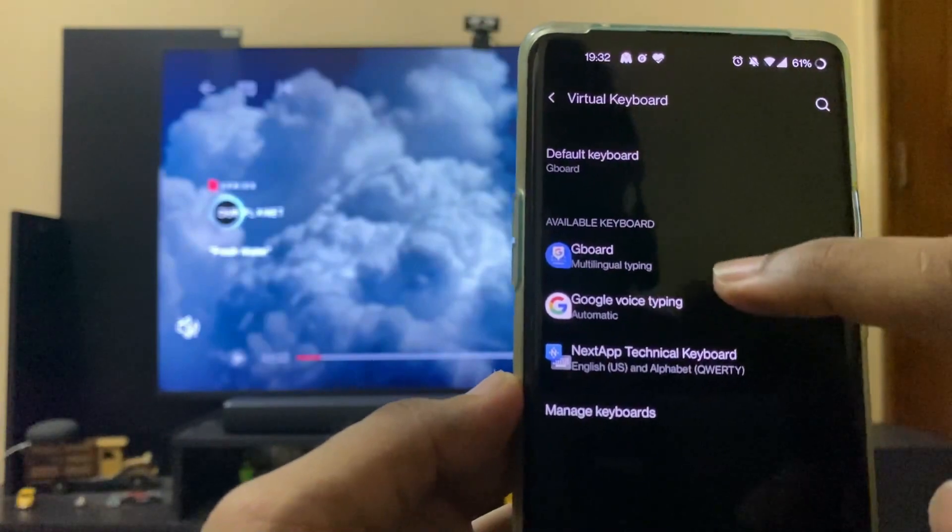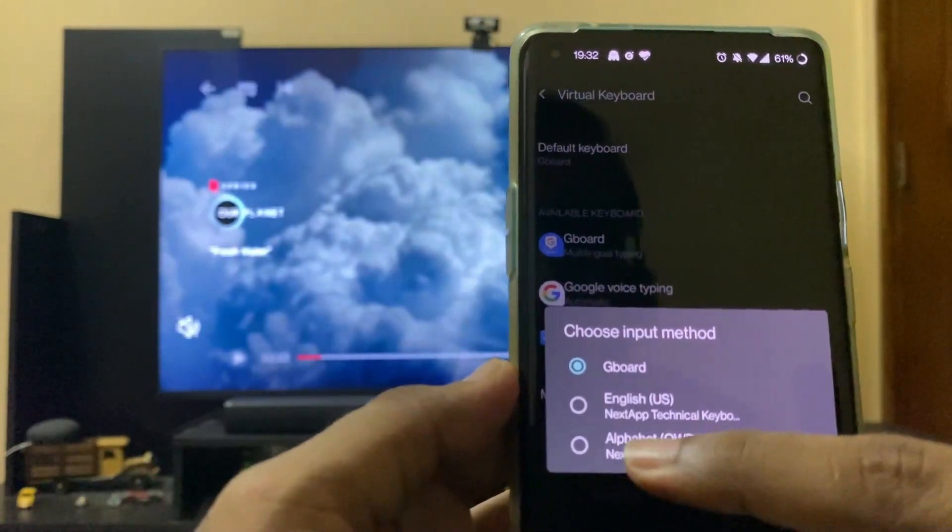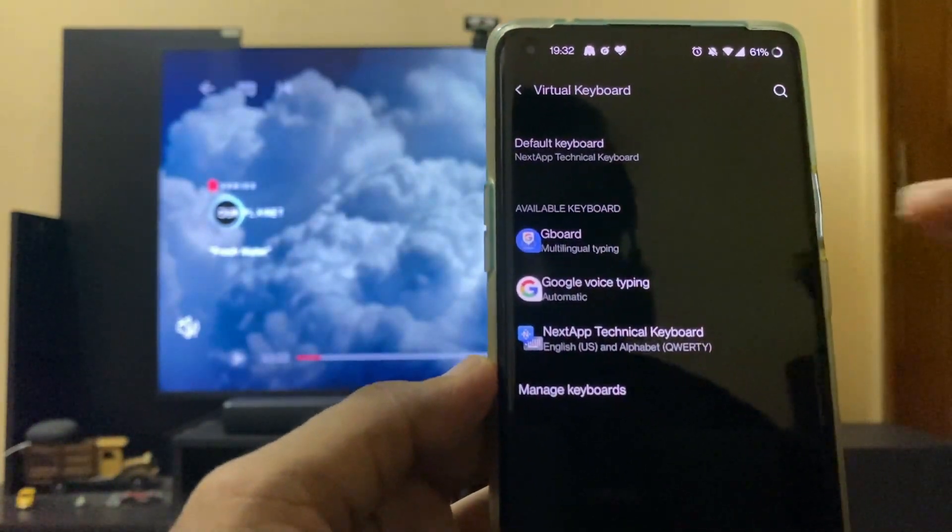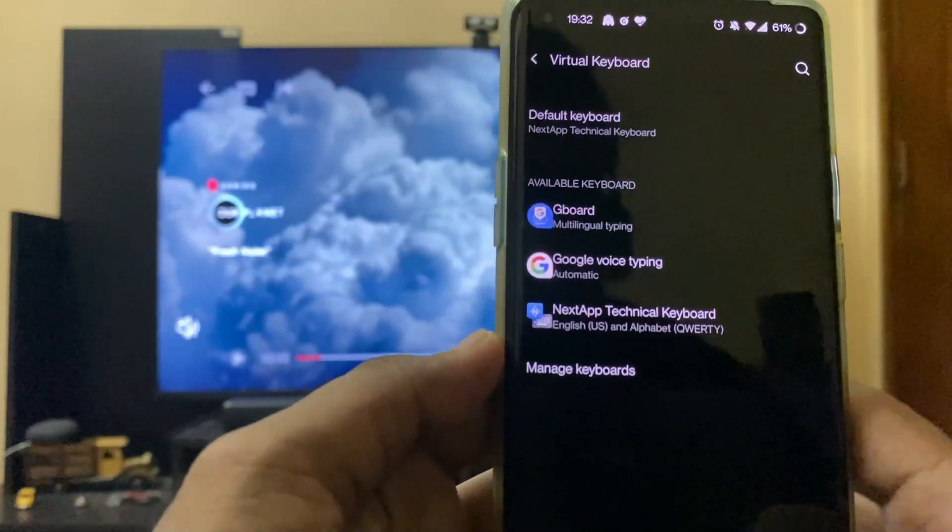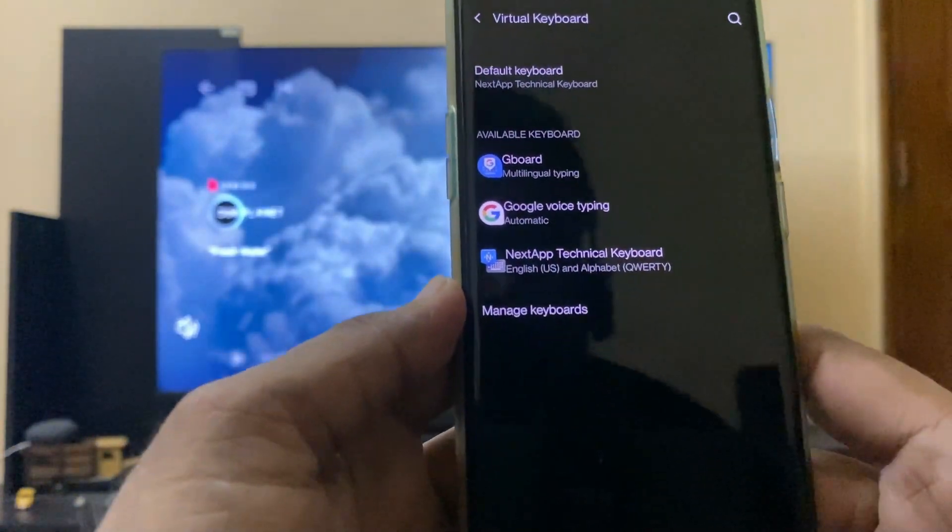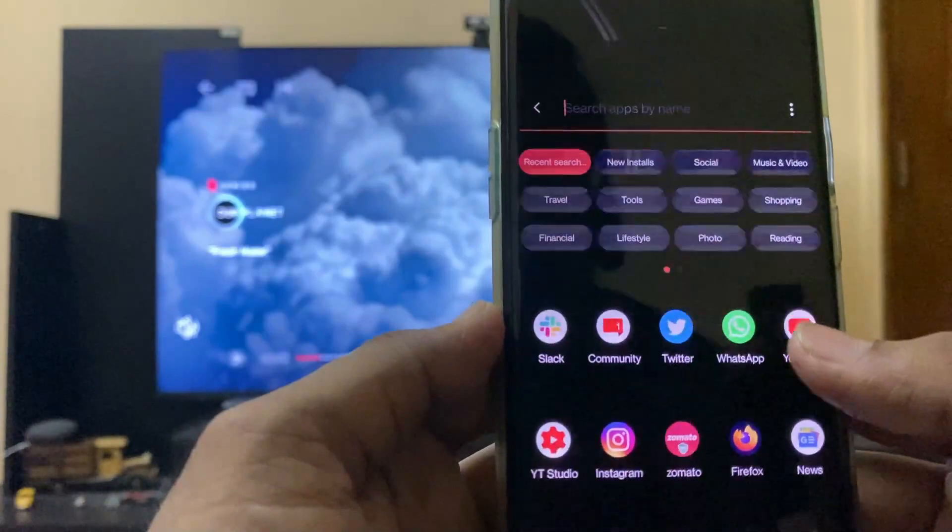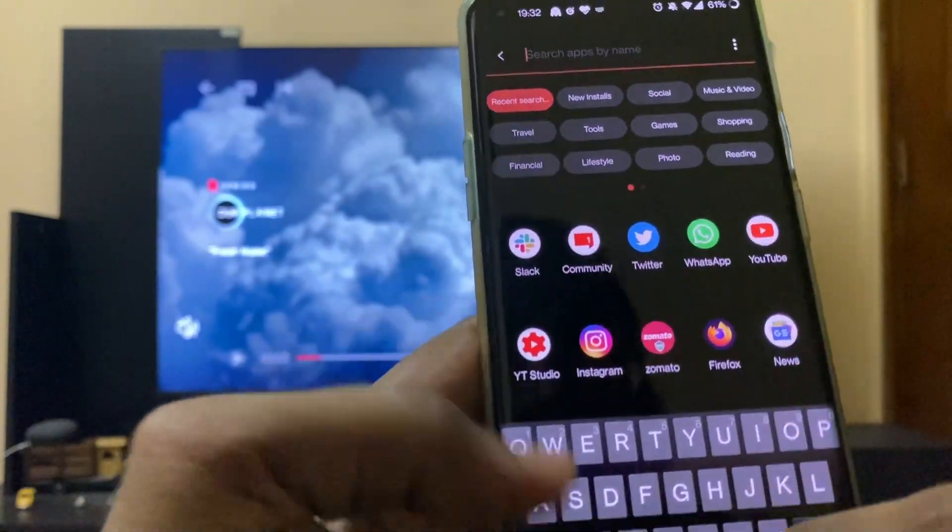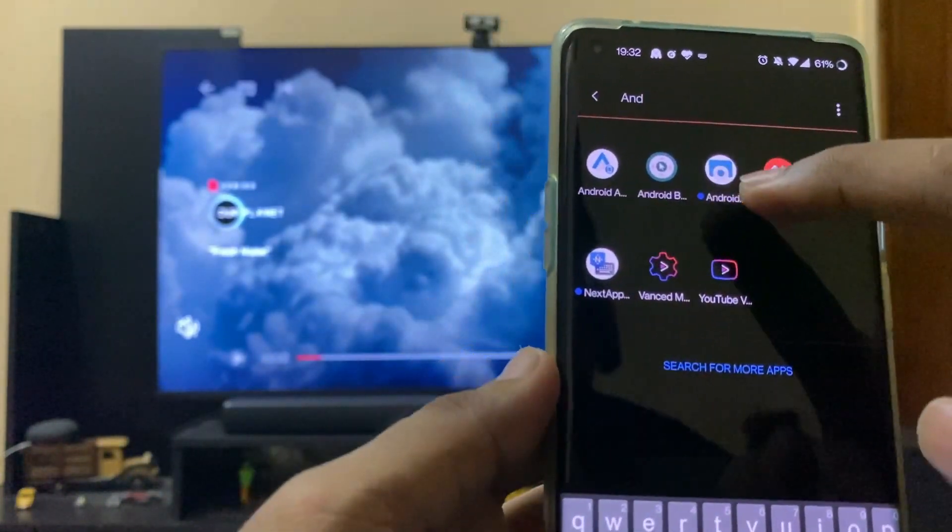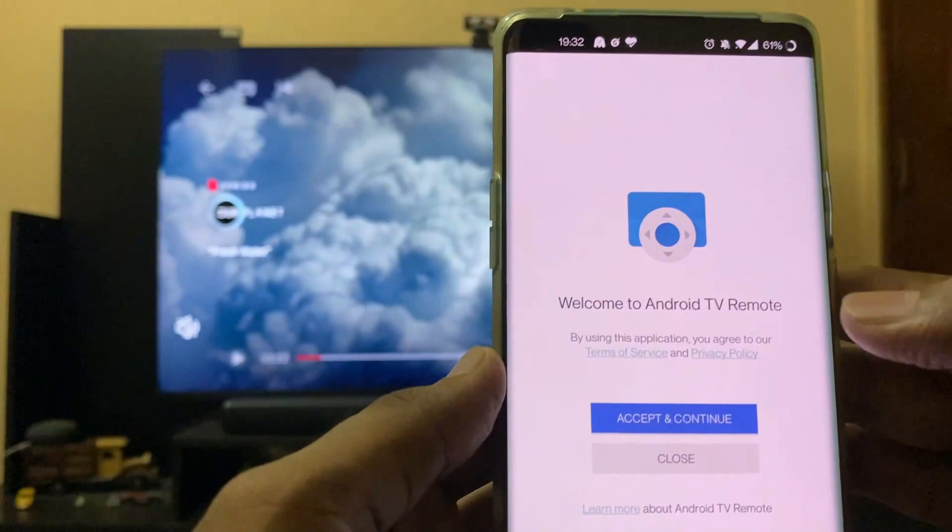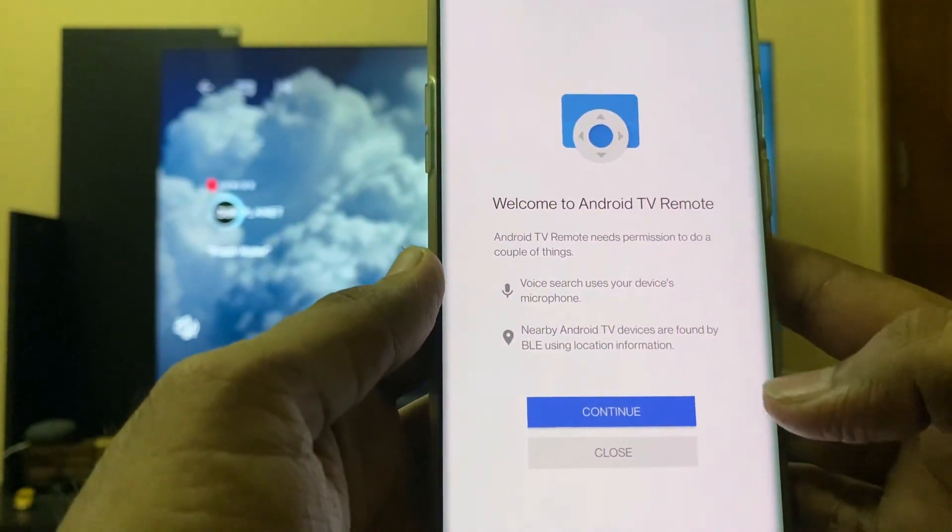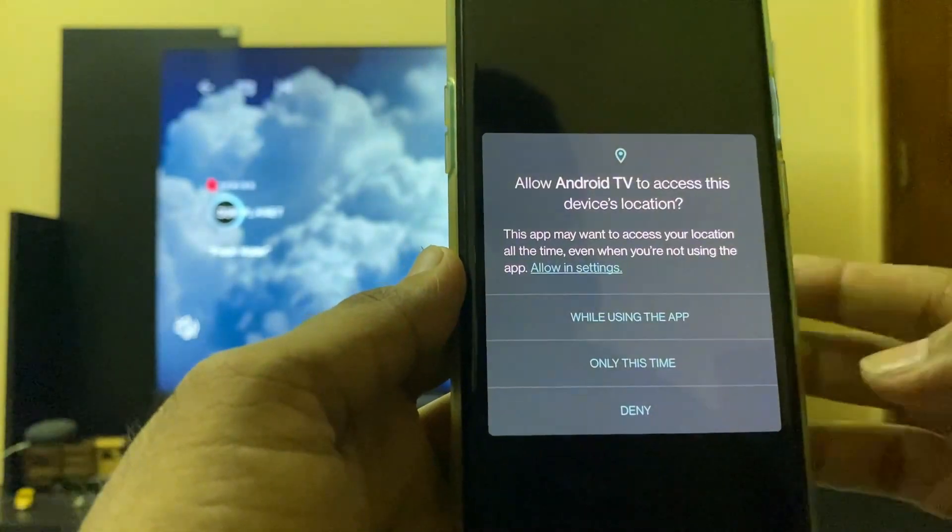Now I'll go back and change the default keyboard to Next App Technical Keyboard. Now it's all set. We'll go here to Android TV. This is the Android TV interface. Accept, continue, then continue.